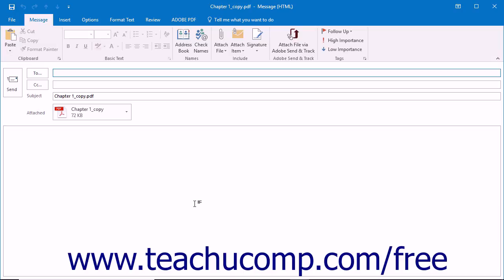At that point, your email application will open a draft message that has the PDF file attached to it. You can then prepare an email as you normally would by entering an email address, subject line, and message. When finished, click the Send button to send the email.